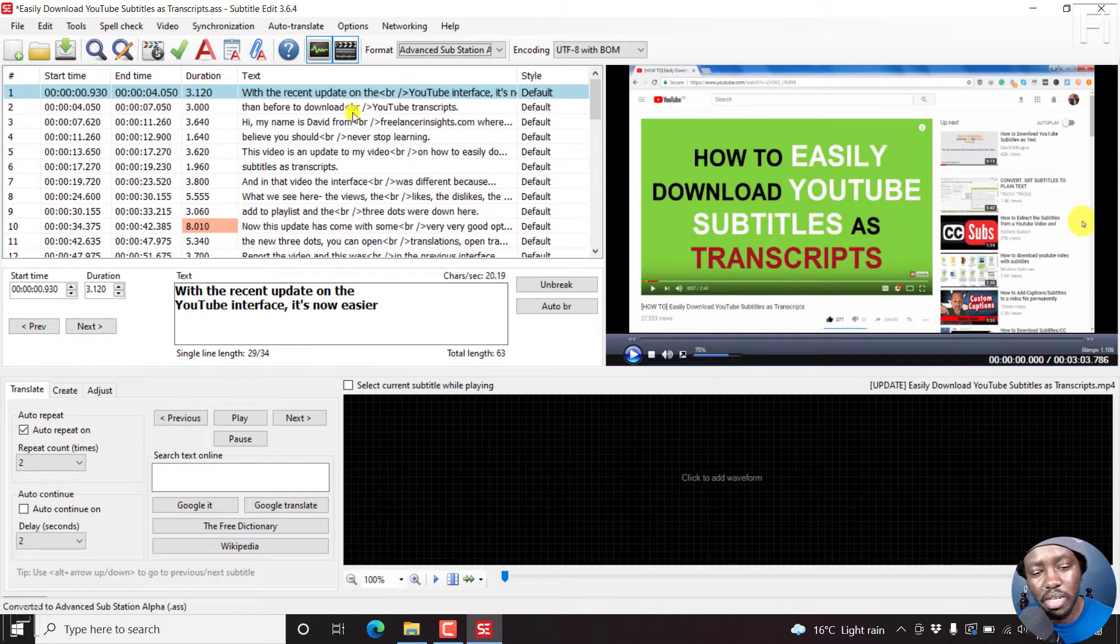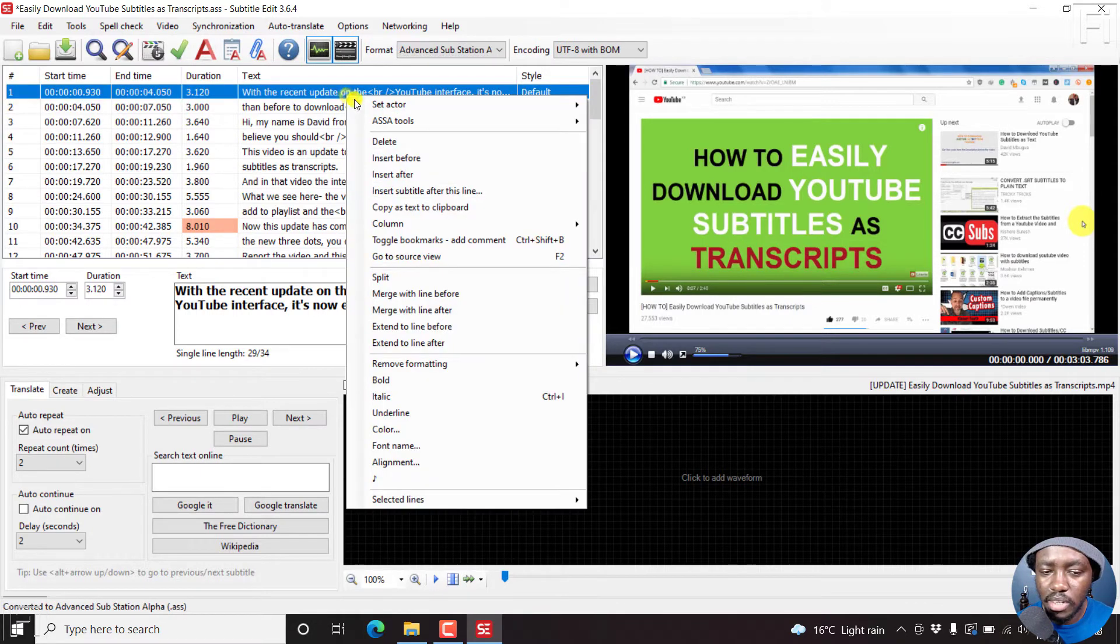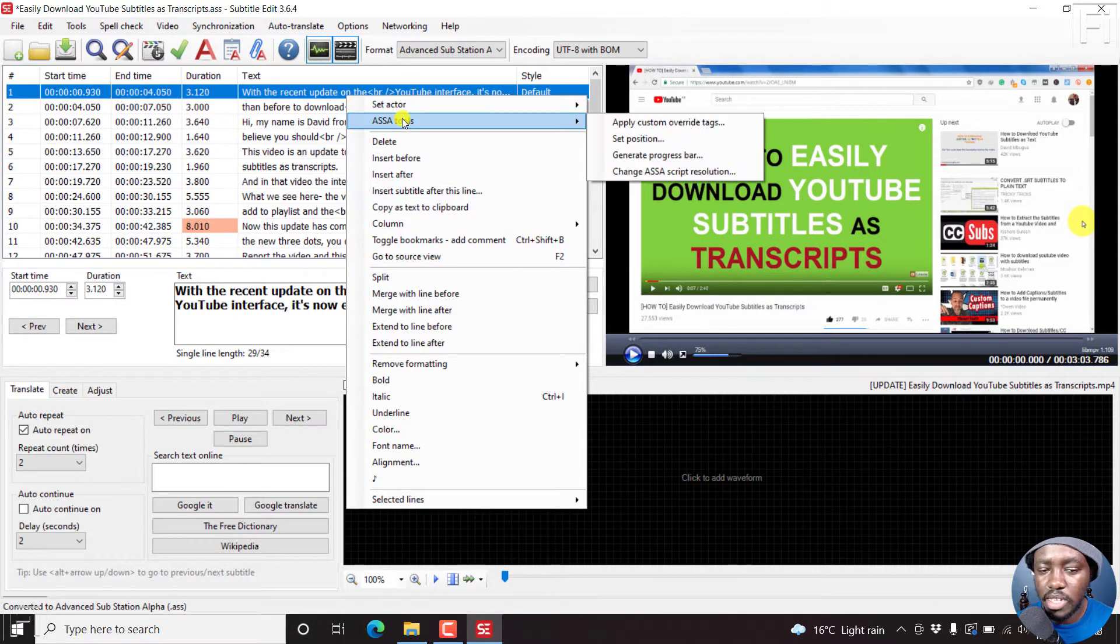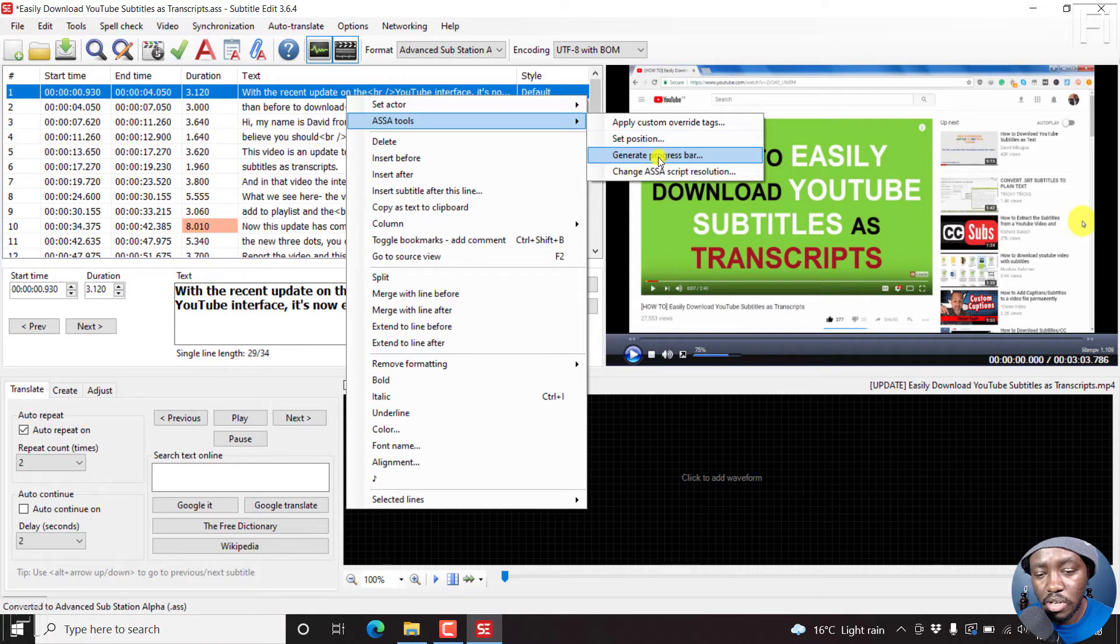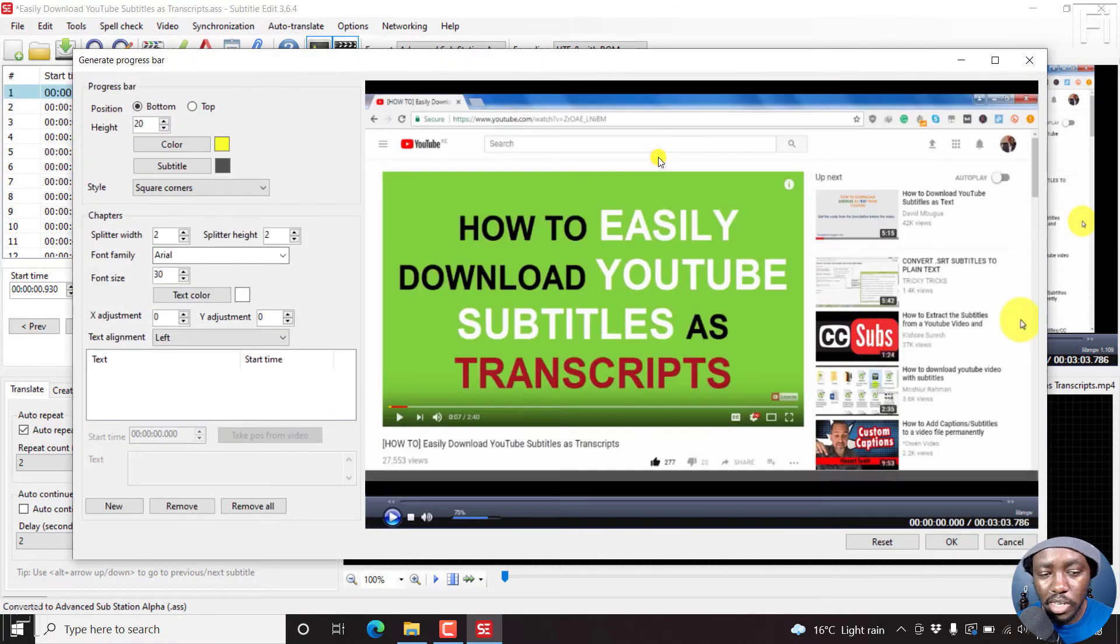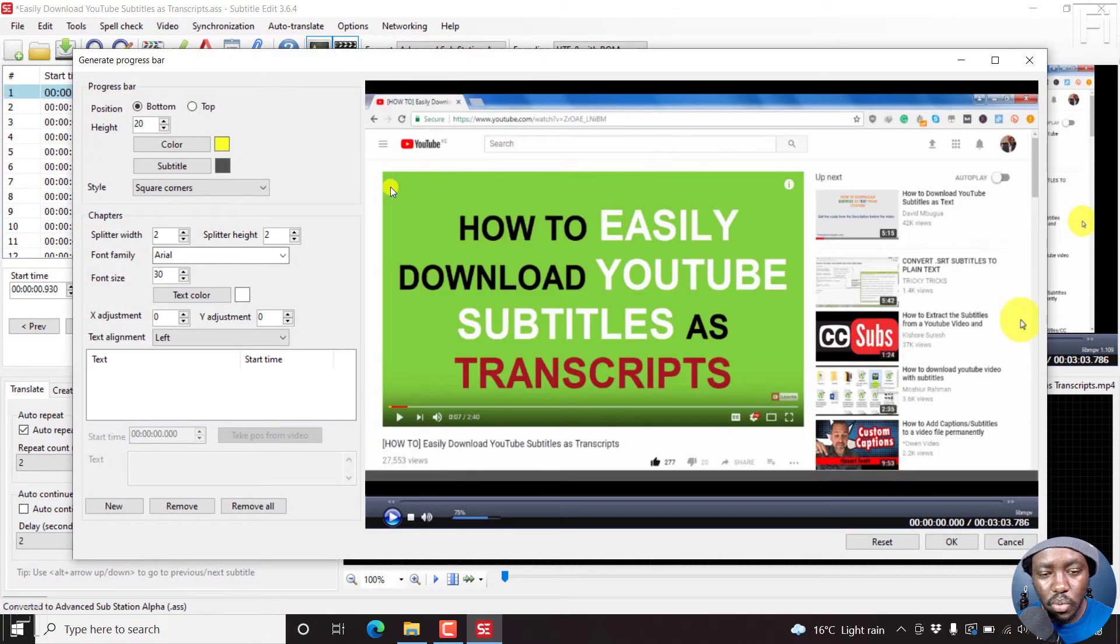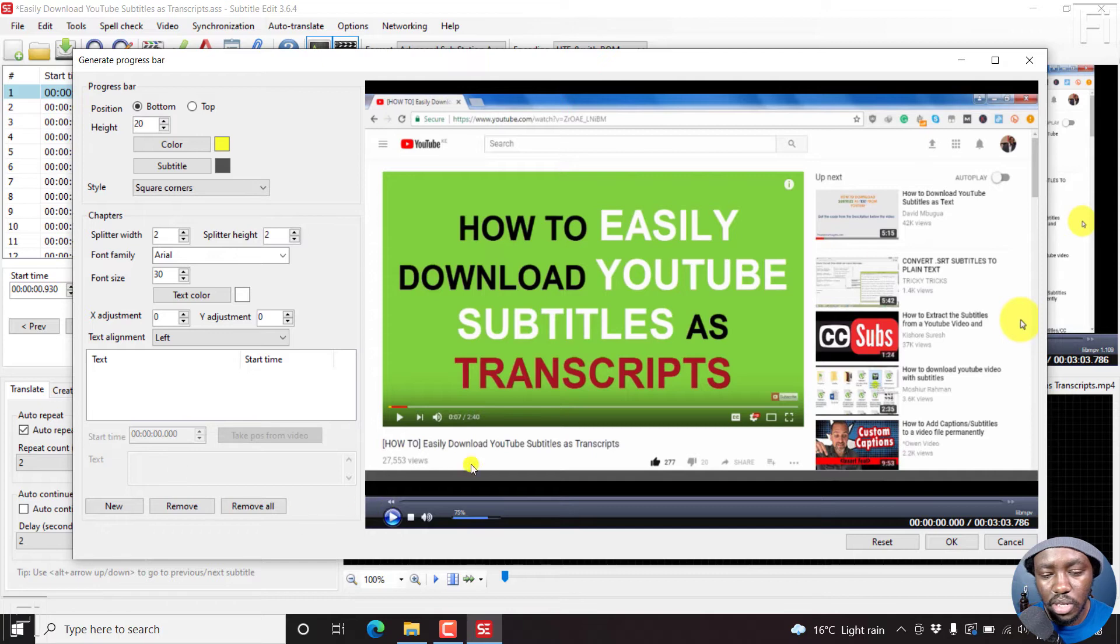And once we do that, all we need to do is just right click, ASS tools, generate progress bar. Once we click on that, we're going to get different options, customization options.